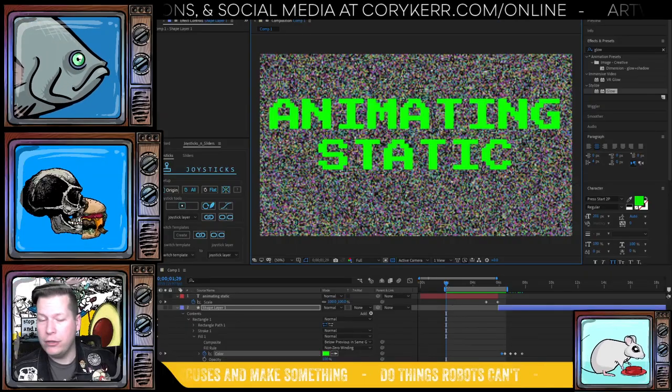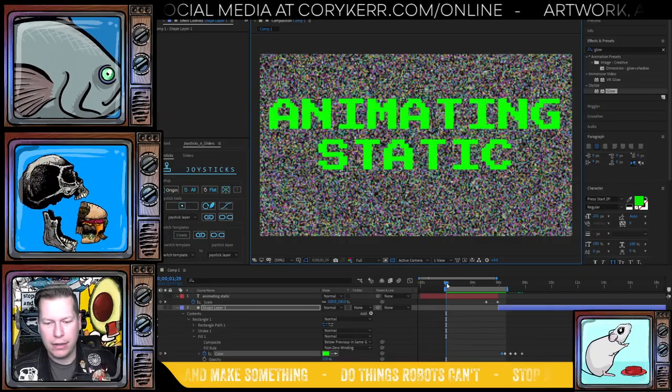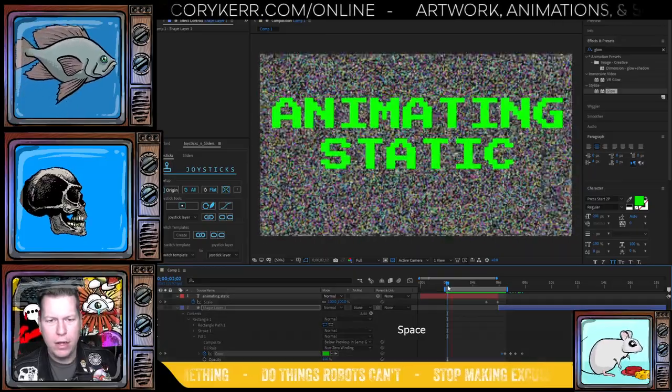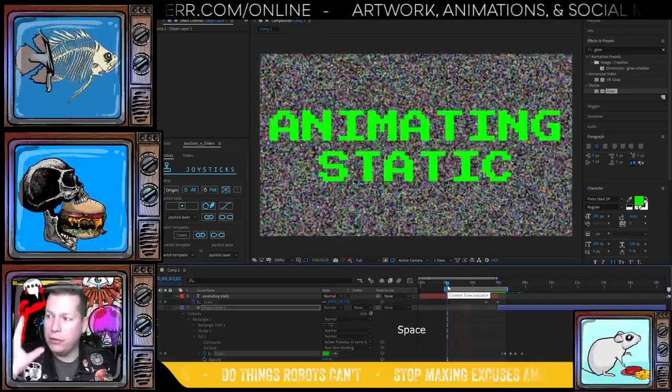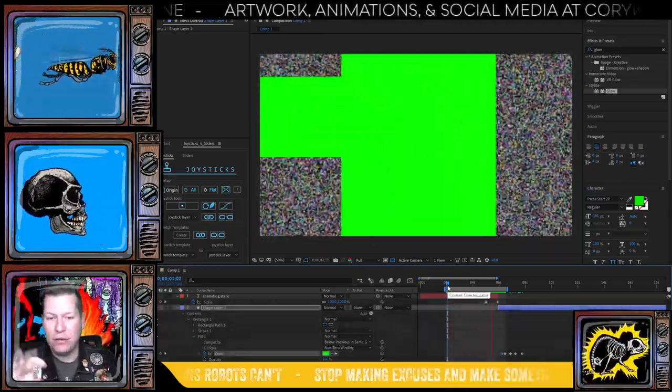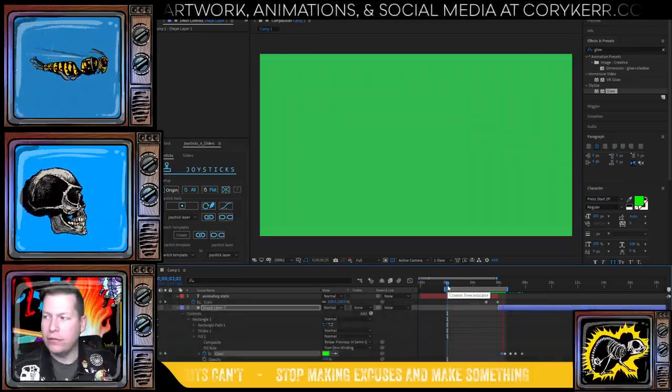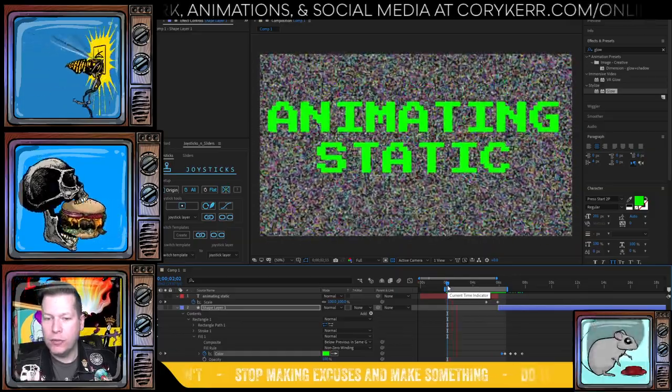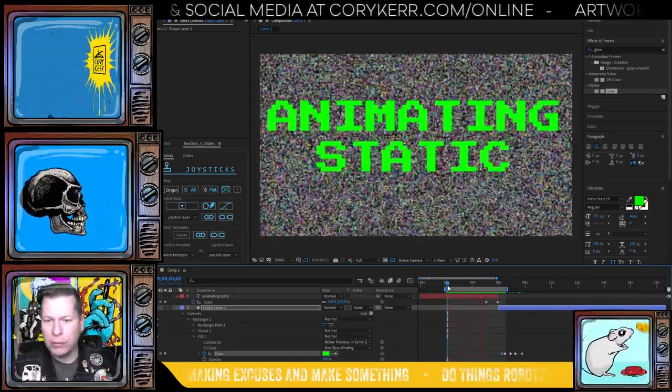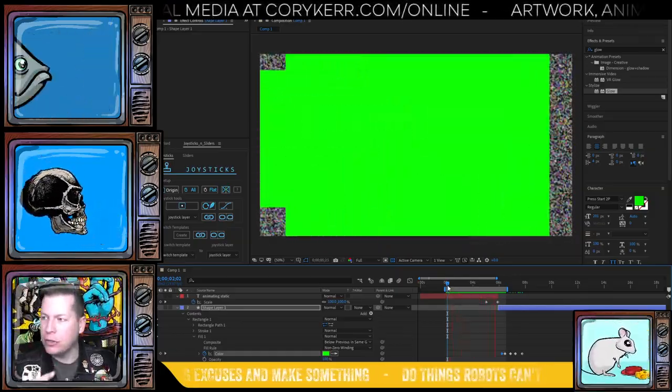Alright, so here we are and you can see that I've got this going on and I'll teach you both how to do the text and to do the static itself. But first we've got to make our texture. But this is ultimately what it's going to end up looking like.